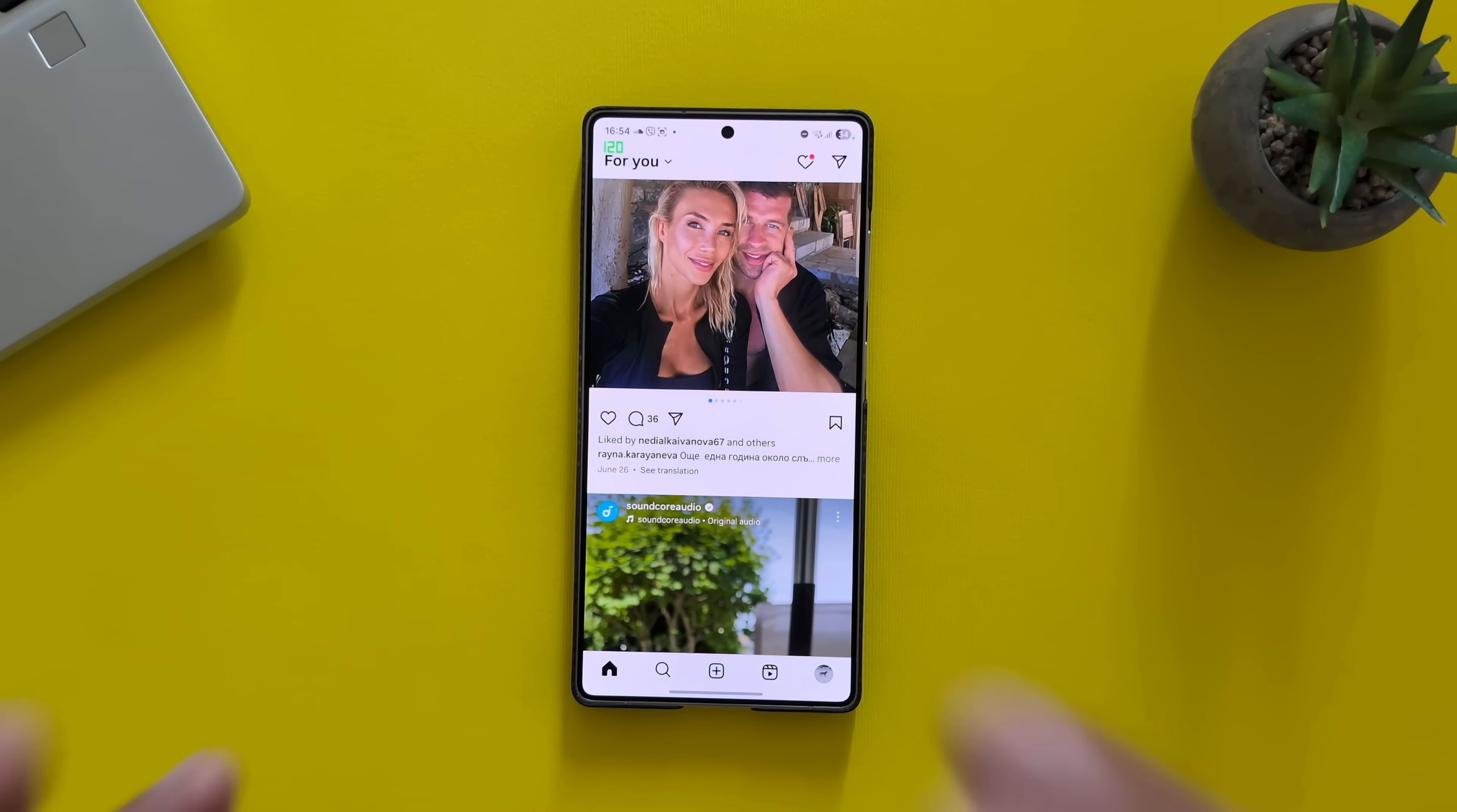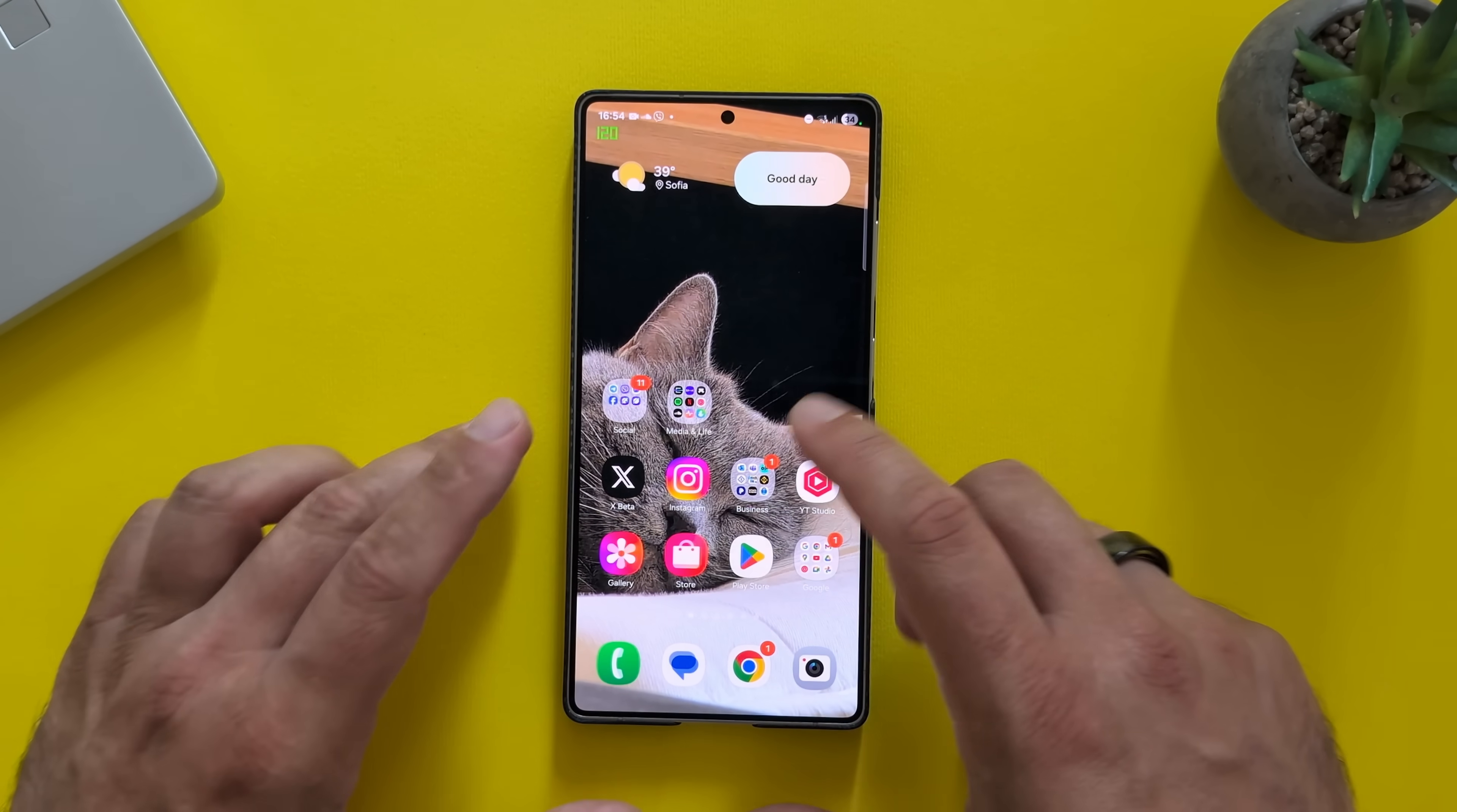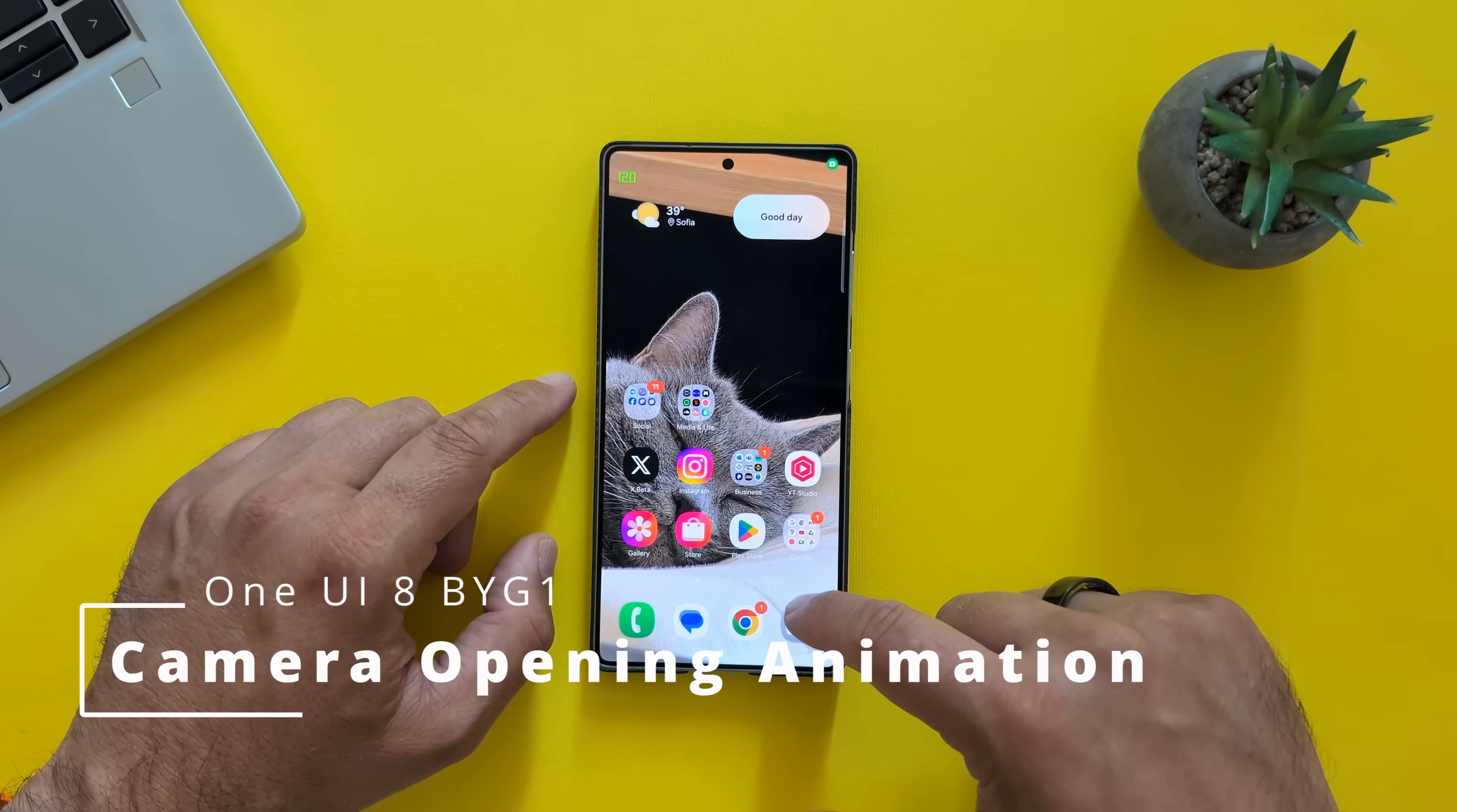And I do believe that going from 120 hertz refresh rate to 60 sometimes, it's not working so nice. But right now, I don't think it's really bad. What about the camera? Let me open the camera. Closing. Opening. Closing. Opening. Closing. Yep.